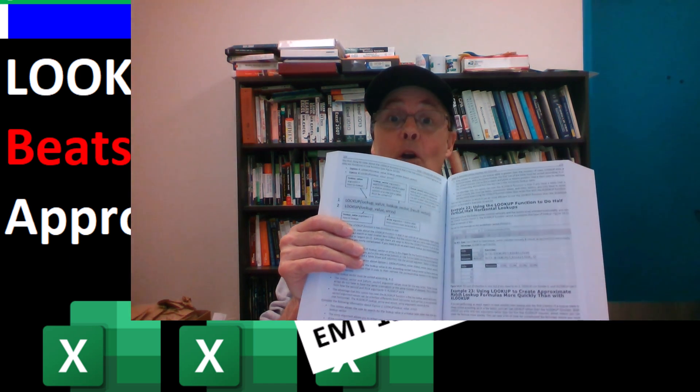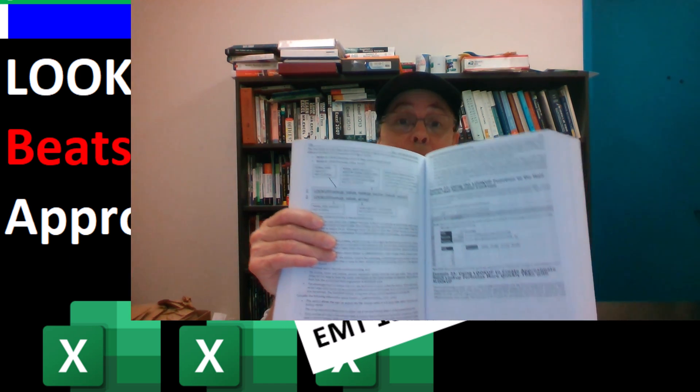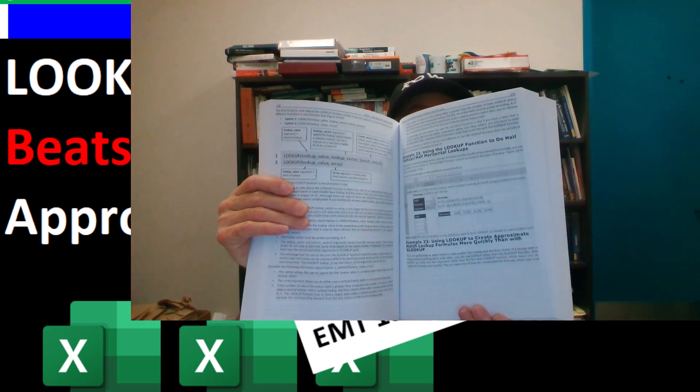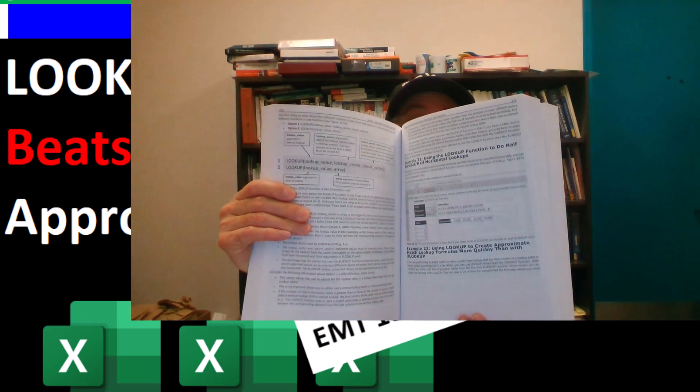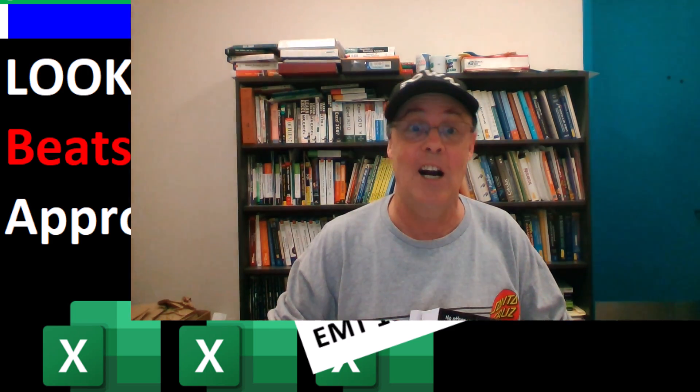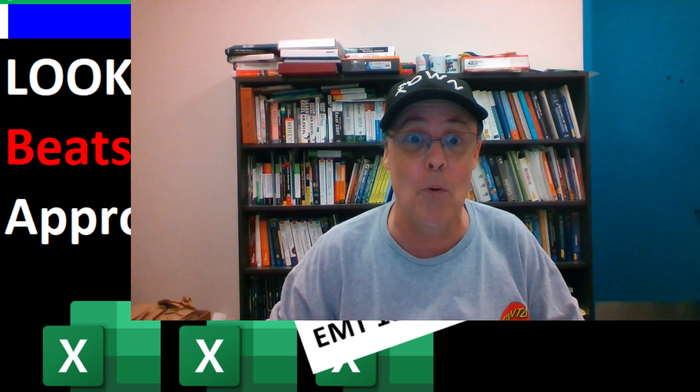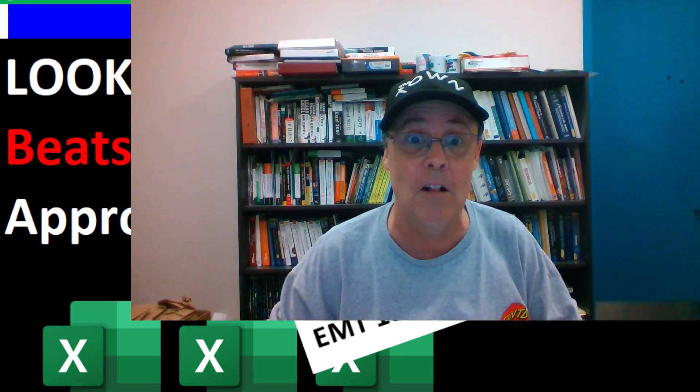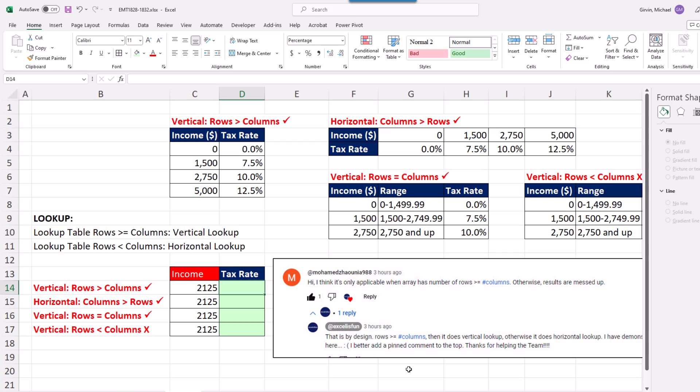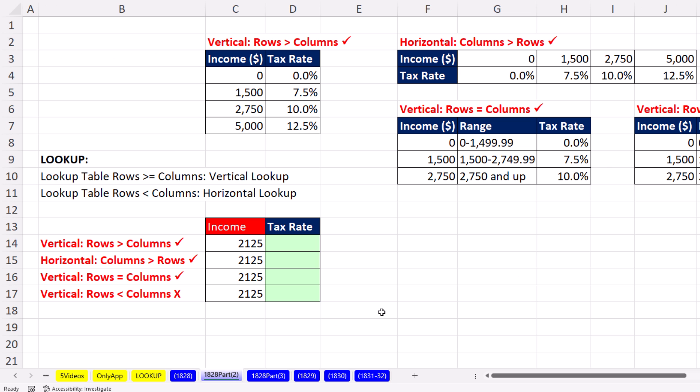I'm doing a Part 2 because on page 279 in my book, I left out an important detail. Luckily, we're on an awesome team because in the last video in the comments, Muhammad is the one who said, hey, you left out a detail.